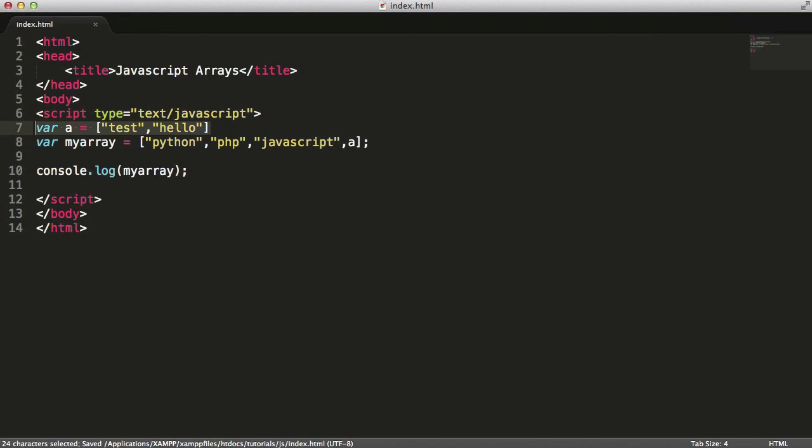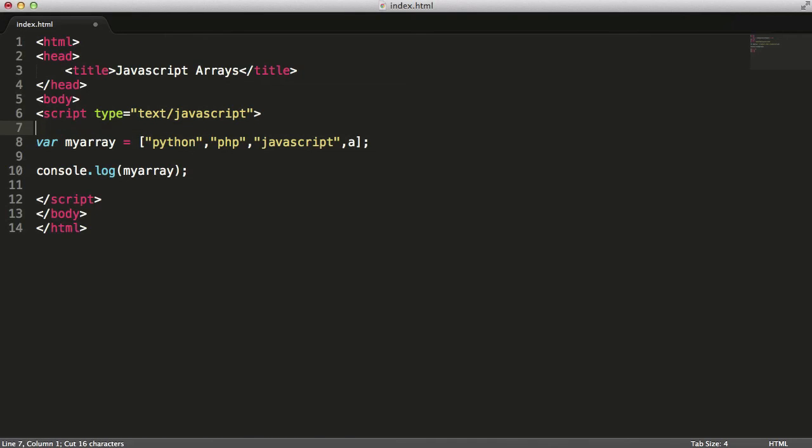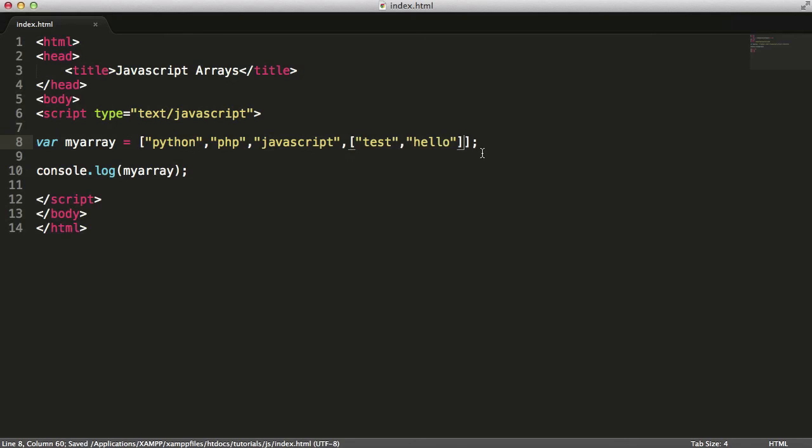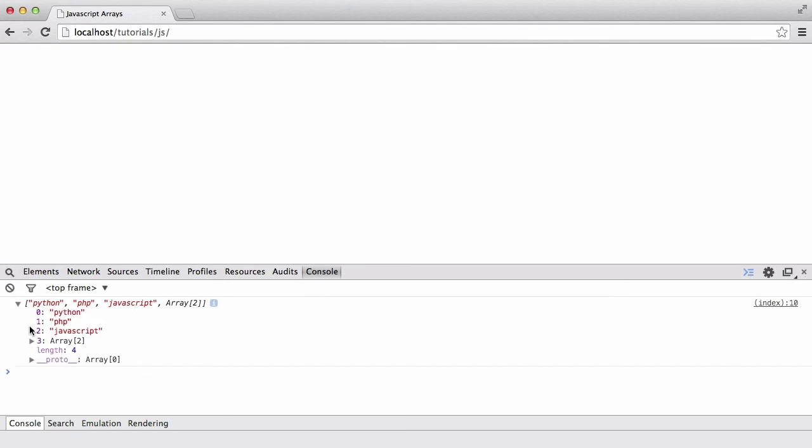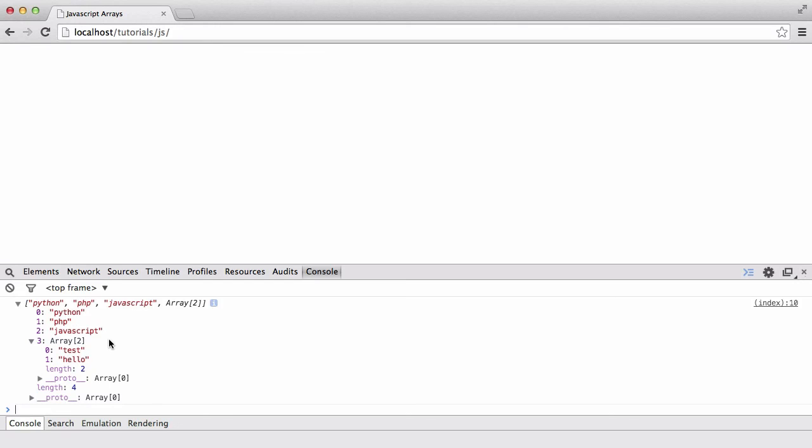And in here I'll just paste in the new array. And if I console.log that now, you can see we have another array. And if I open this up, you can see inside we have an array inside an array.